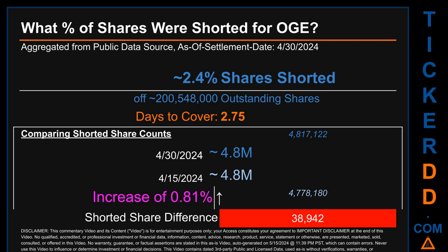What percentage of shares were shorted for OGE for the two-week period ending on settlement date April 30, 2024? About 4.8 million shares of OGE were shorted out of a total of approximately 200.5 million outstanding shares. Therefore, OGE has a short interest of roughly 2.4%, calculated by dividing shorted shares by outstanding shares. Days to cover is 2.75.